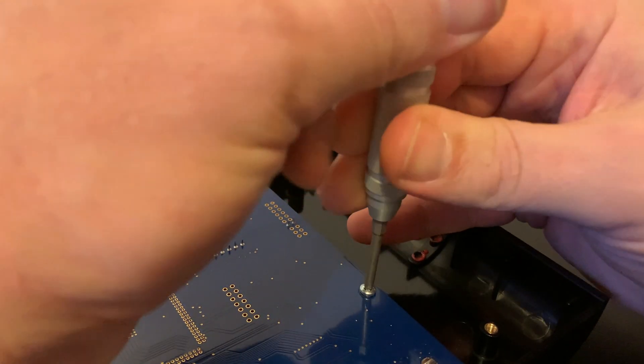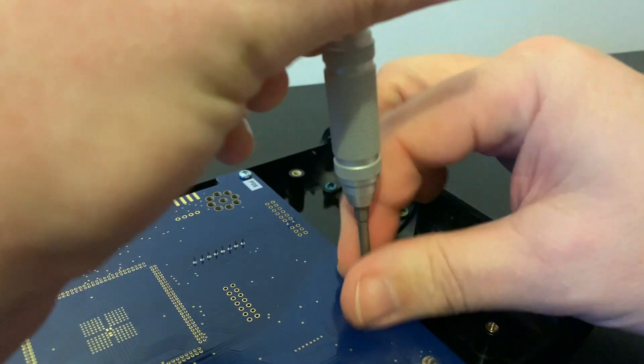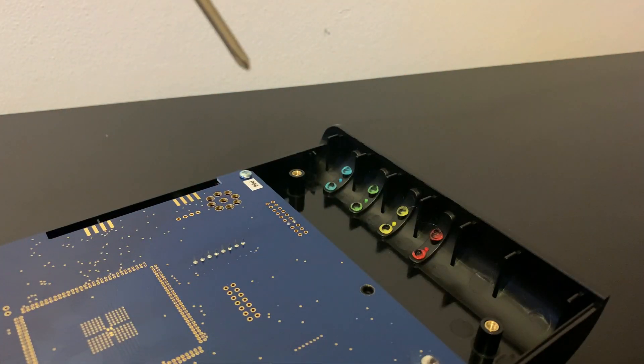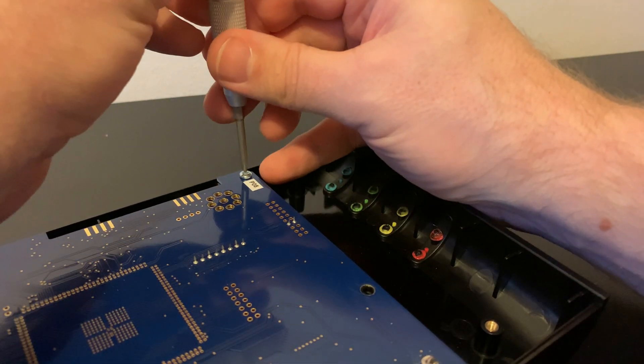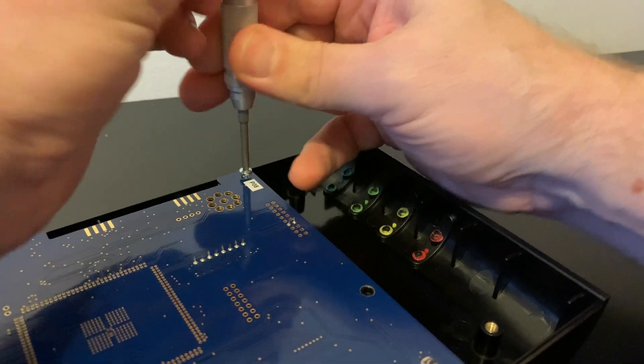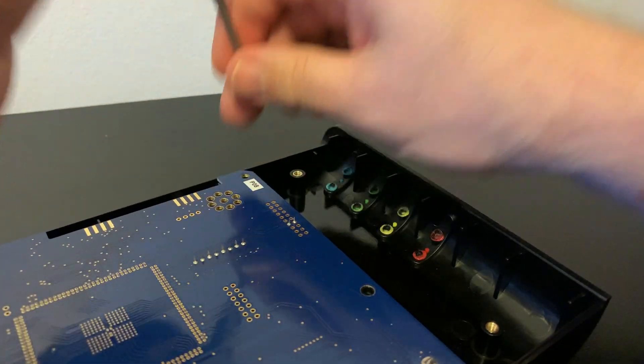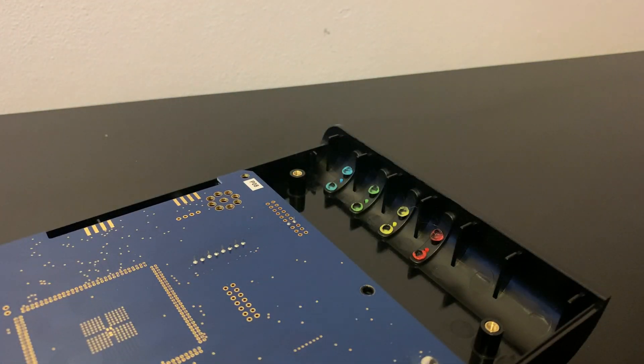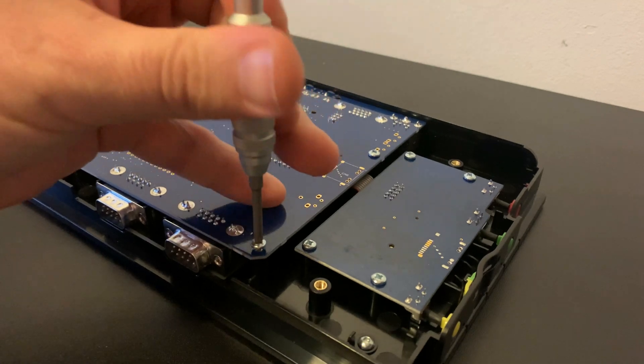It's worth taking your time with these screws, as unlike the case screws, which screw into brass barrel inserts, these screw directly into the plastic case, and therefore over-tightening and being generally heavy-handed can damage the threads.